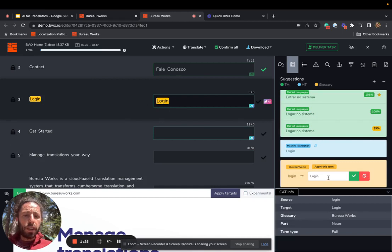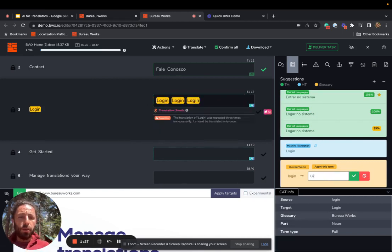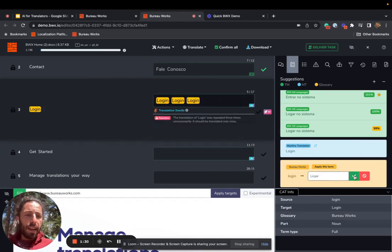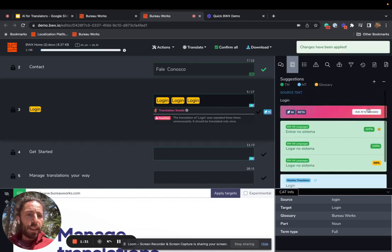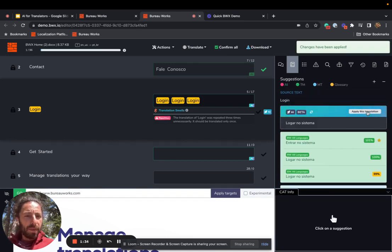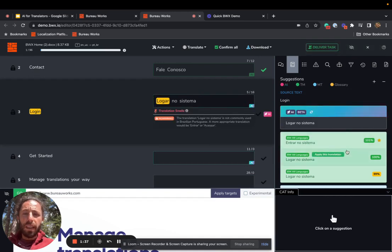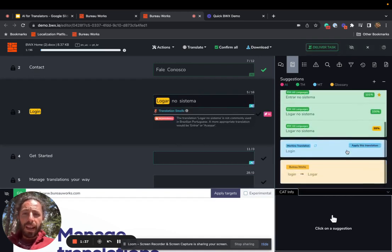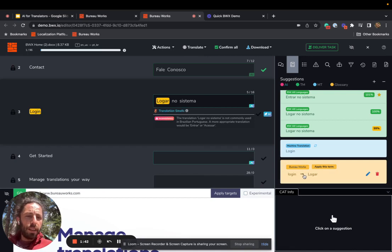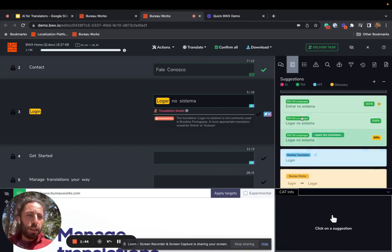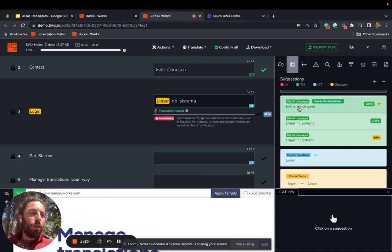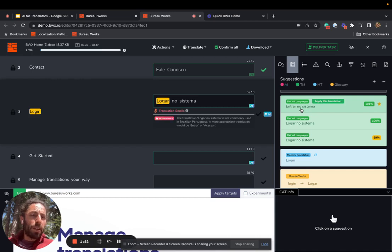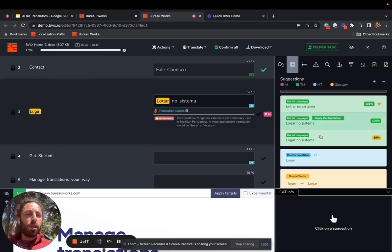This is a glossary term. Let's change login to logad, and let's apply this. Let's ask AI to translate this and apply the translation. Notice what it has done. It has meshed together the fact that we taught it that login was logad, but it's also learning from the TM matches that say it should add 'no sistema,' which would literally back-translate as 'in the system.' And it's suggesting logar no sistema.